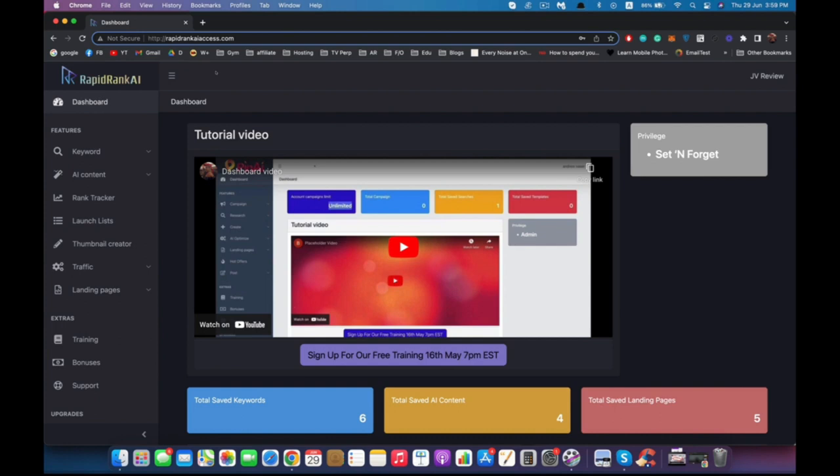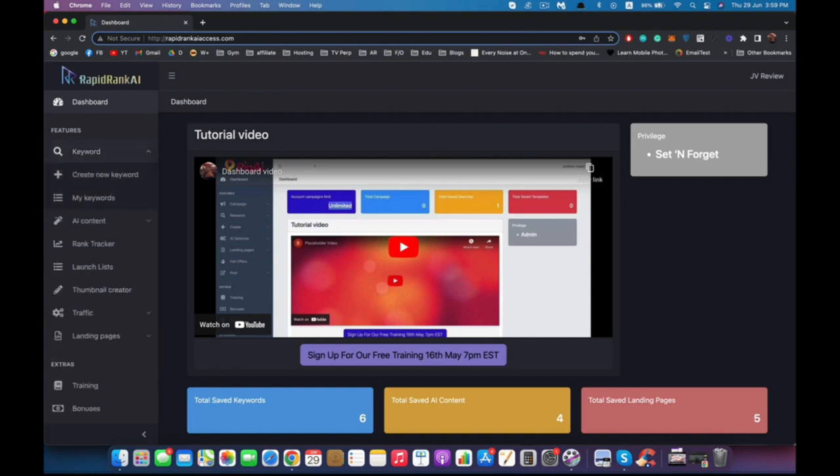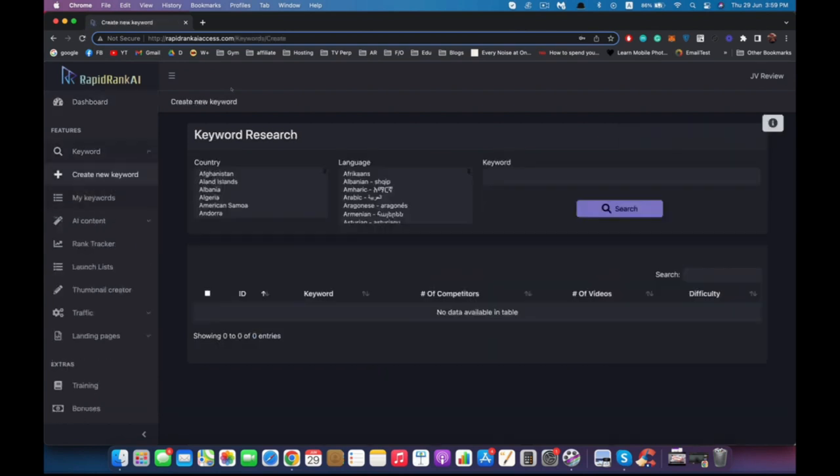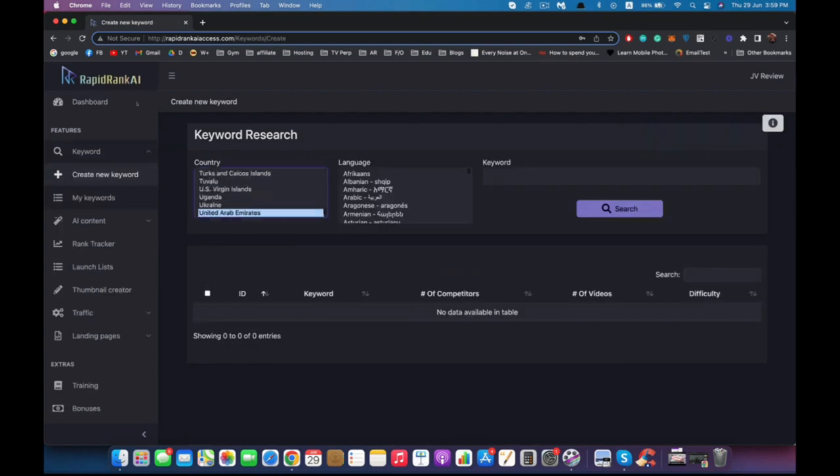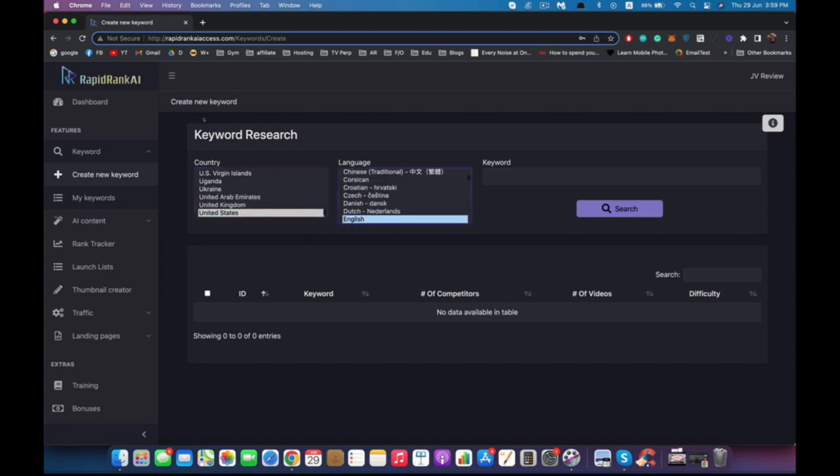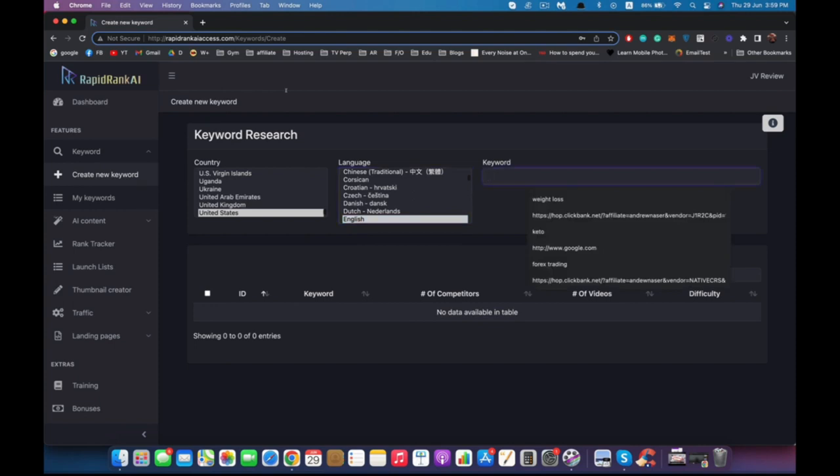First, let's go to the keyword section and create a new keyword. Let's say I want to target United States and my language is English. You can choose any language and any country you want. Let's say my keyword is fitness, diet, and hit search.